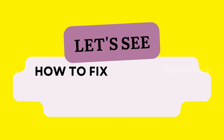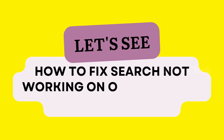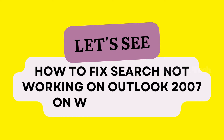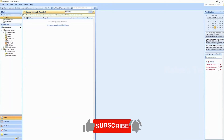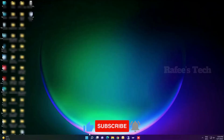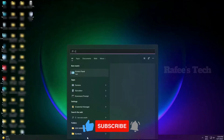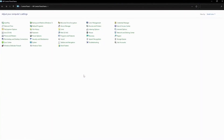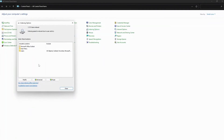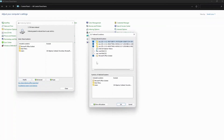Let's go and see how to fix the search option not working on Outlook 2007 on Windows 11 PC. Close Outlook and search for Control Panel, click on it to open the Control Panel window. There you can see Indexing Options — click on it, open the Indexing Options window, click the Modify button, and open Index Locations. There you can see Microsoft Office Outlook.